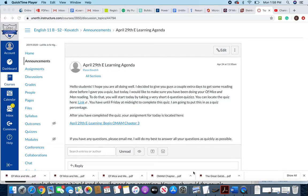Hello, hello English 11 students. This is your explanation for April 29th. First thing I need you to do, and pay close attention to where this link is at.